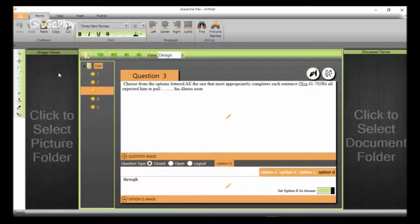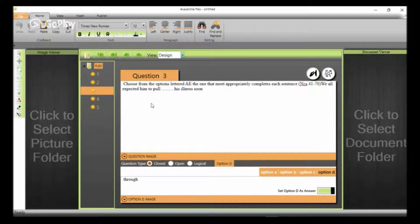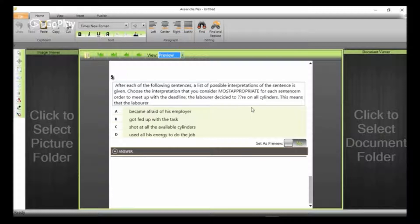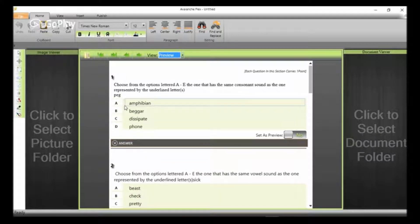For number three, we have the correct option to be D, and that is because we had pasted it and then it has uploaded it for us. The Flex Wizard, finally, we just want to check preview to see how the questions will look like to the students taking the examination.